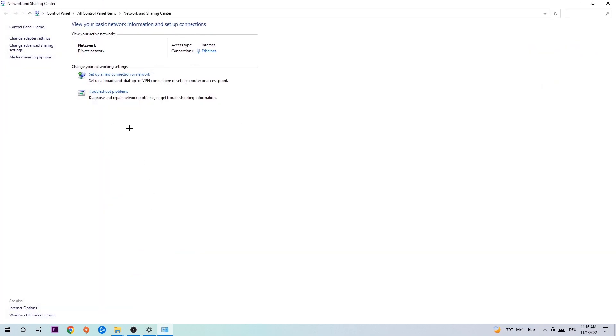As you can see, there is this tab called troubleshoot problems. You're going to click on that blue printed text and it will use Windows in order to find any kind of issues that you currently have.